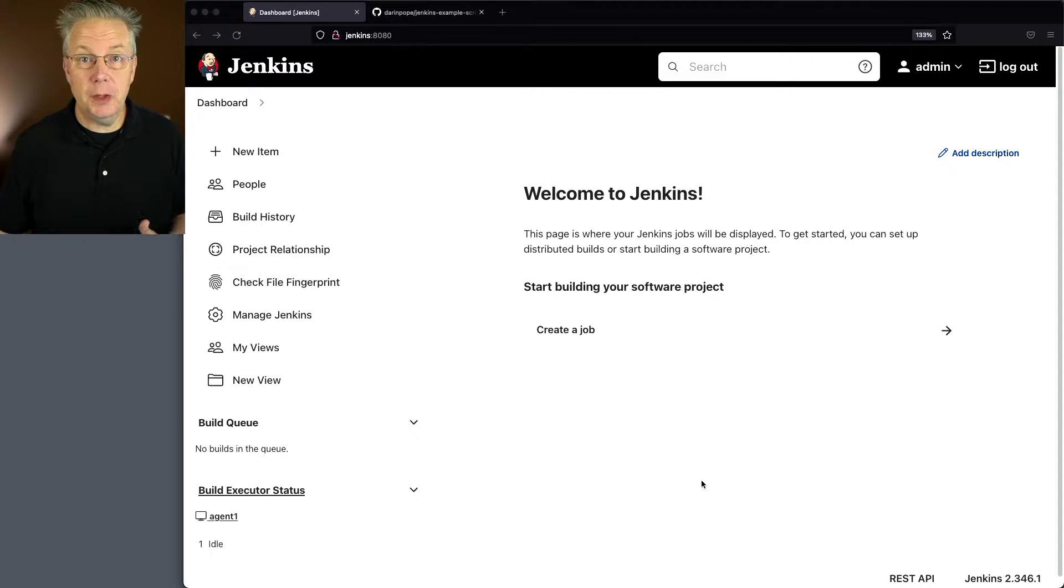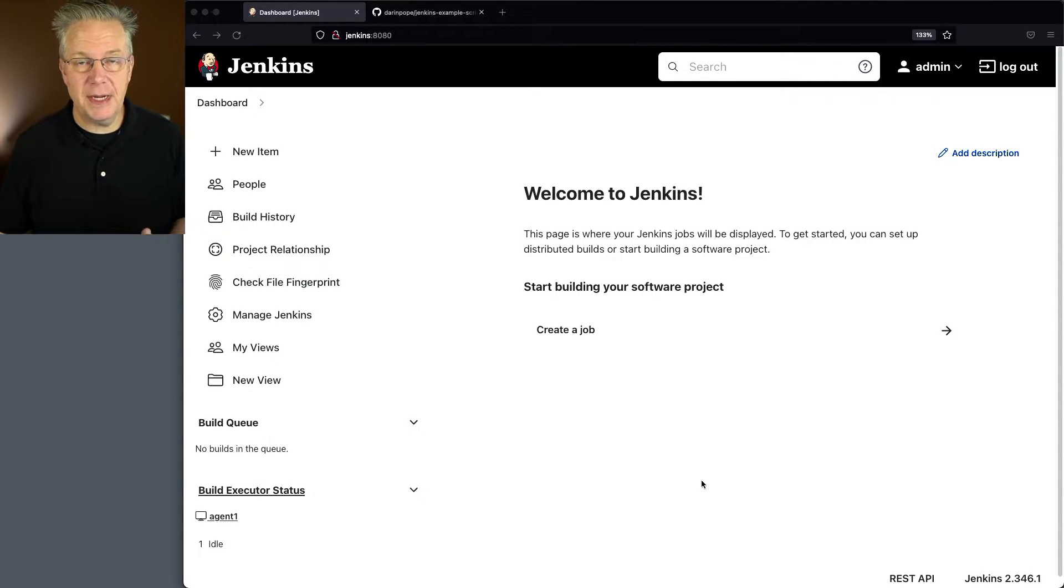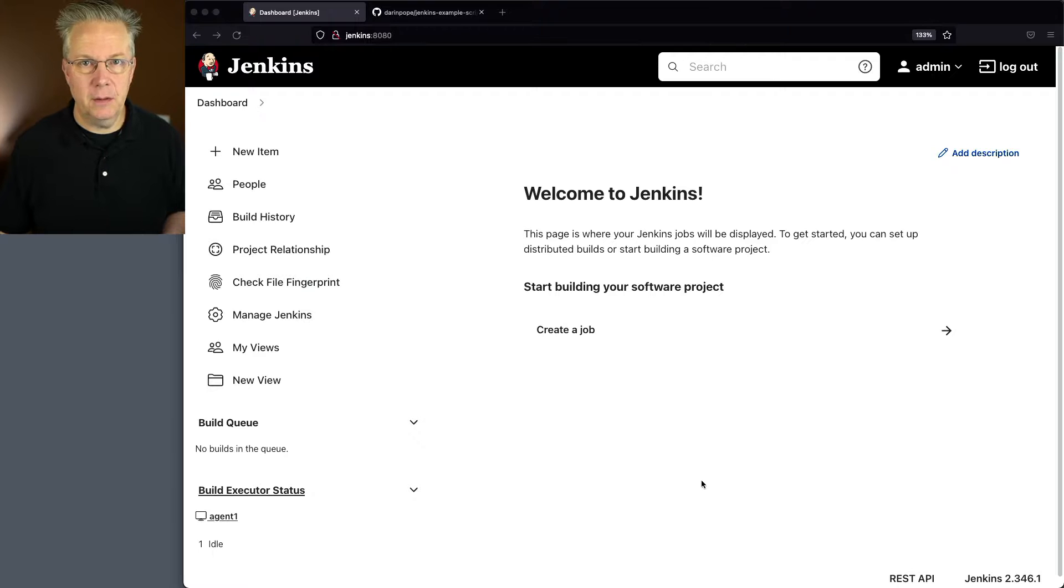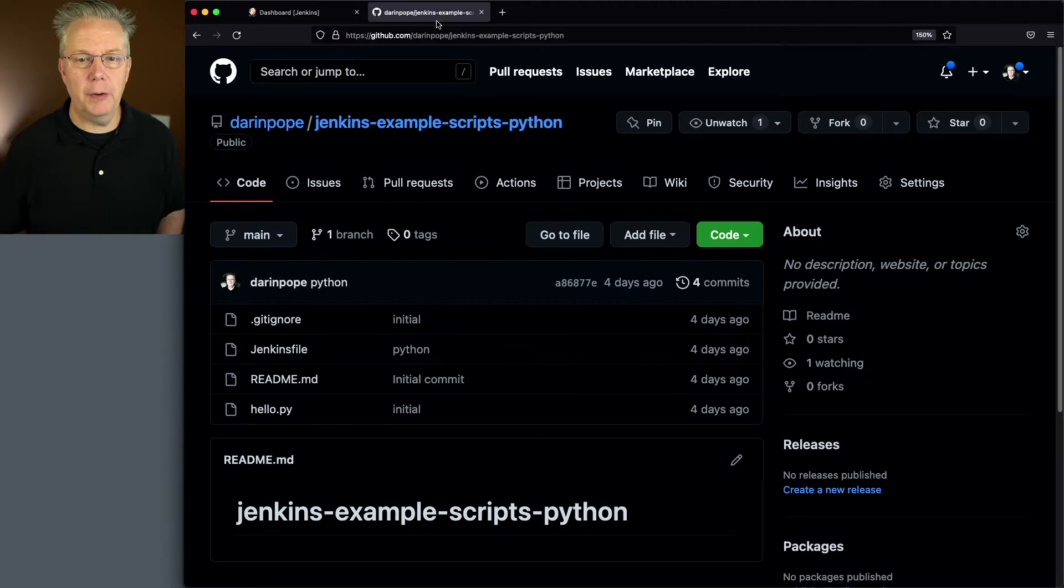Down in the description of this video is a link to a sample repository that we're going to be using. Now let's go take a look at that sample repository right now.